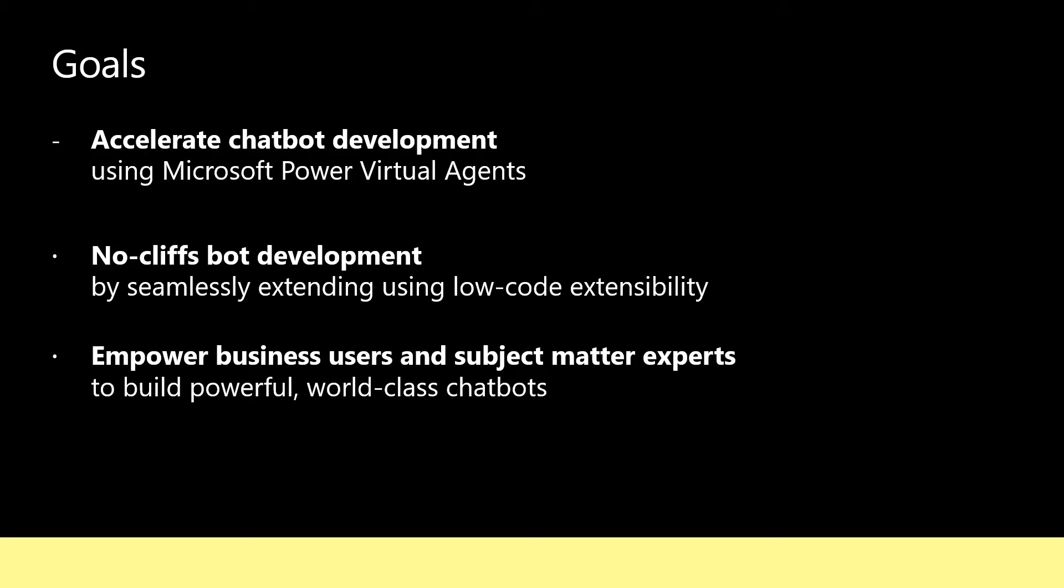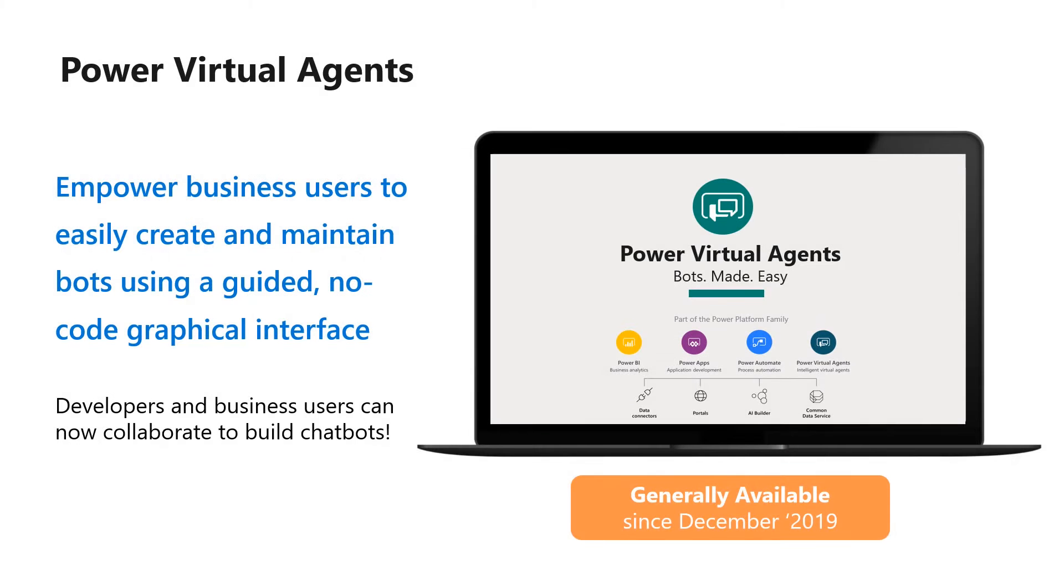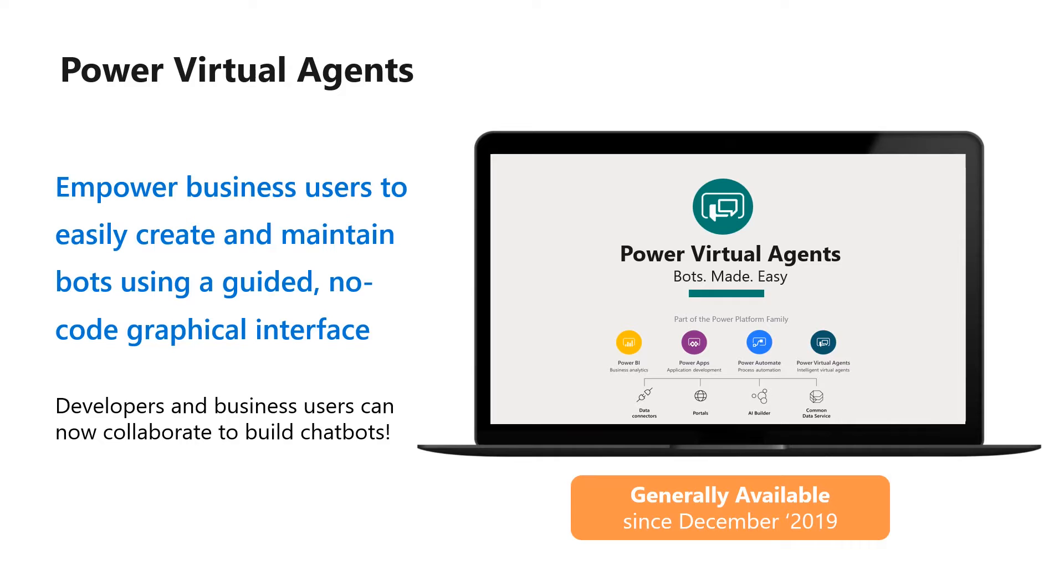Let's quickly introduce tools available to developers to build chatbots before we dive deep into a demo. Power Virtual Agents is Microsoft's latest no-code, low-code, hosted bot development platform. It has been generally available since December 2019, and joined the ranks of other low-code power platform applications, like Power BI, Power Apps, and Power Automate.